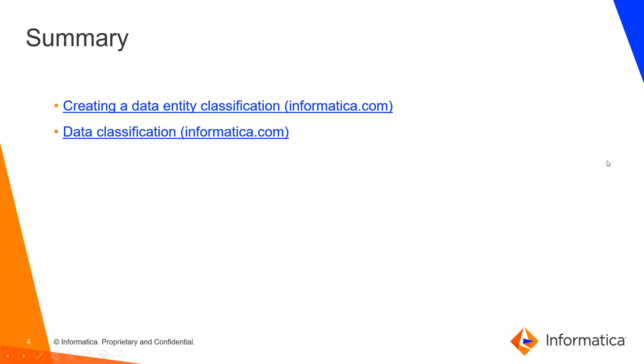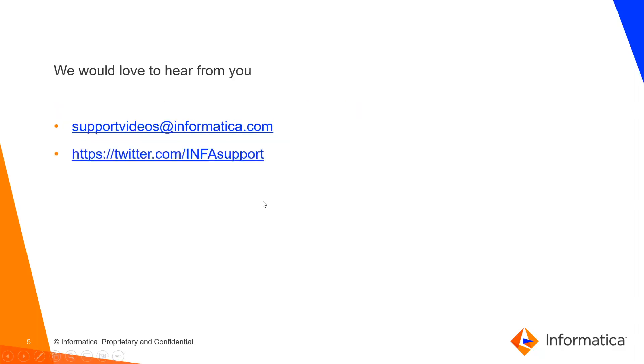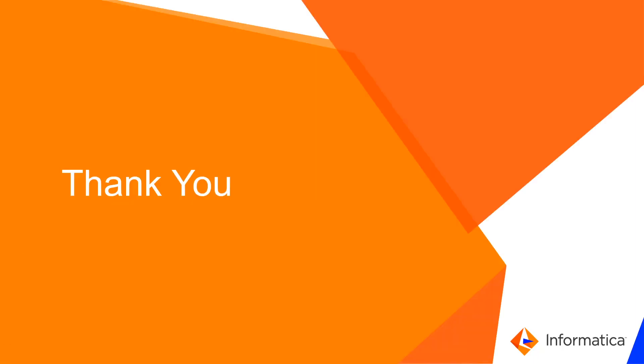To learn more about the data entity classification, you can refer to the following documents. Please give your feedbacks on supportvideos at informatica.com or follow us on Twitter. Thank you.